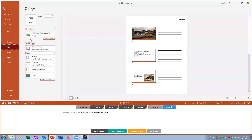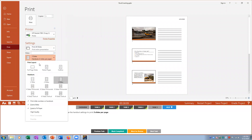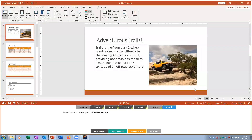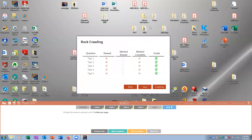Task five: change the handout settings to three per page. I go to Print and select three slides per page. You can see the handout now shows three slides per page. Mark complete, then grade — all tasks are correct.